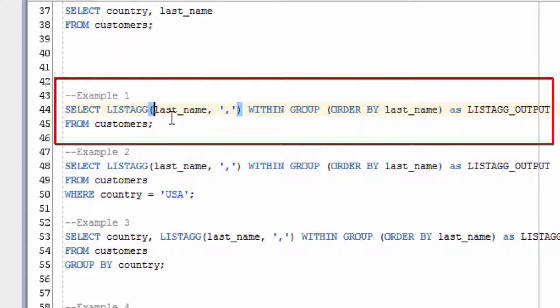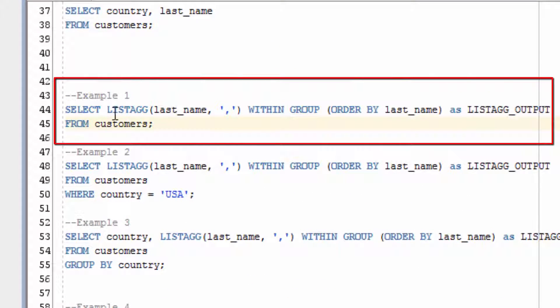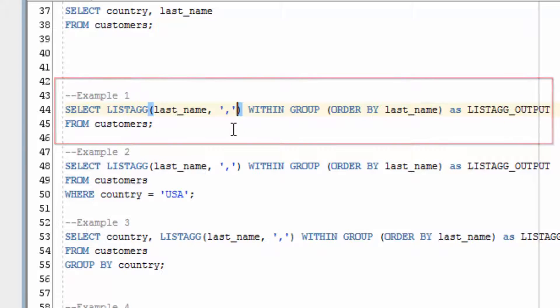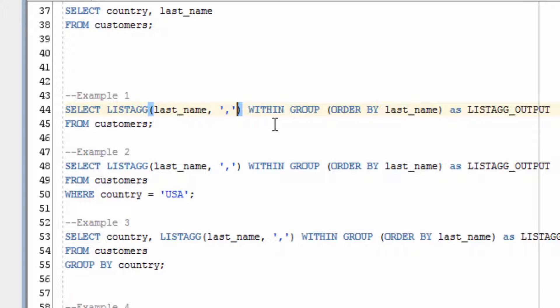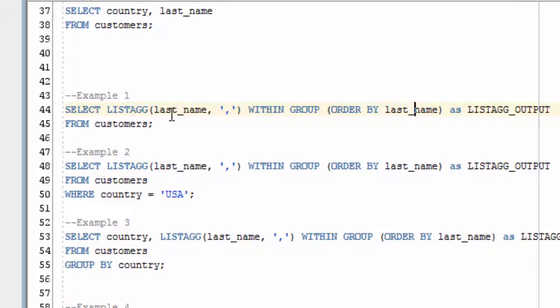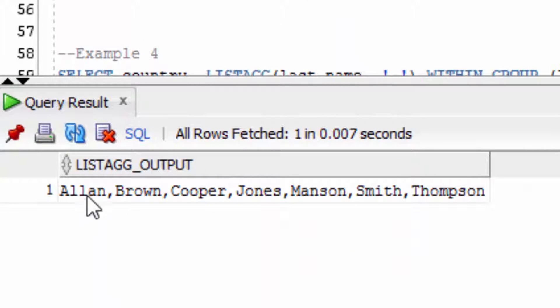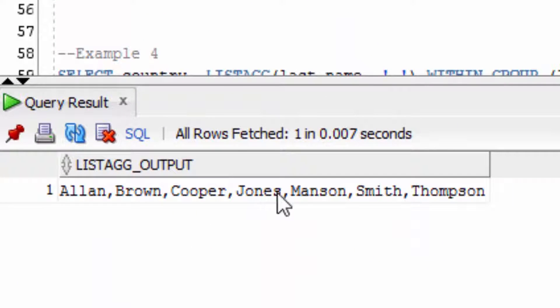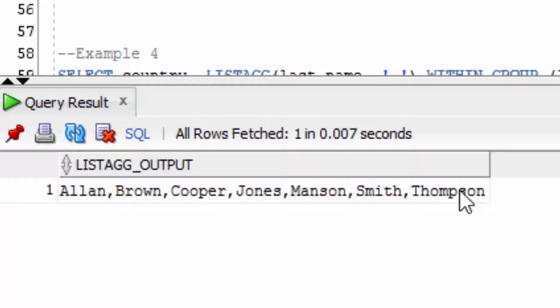The first example here will perform the LISTAGG function on the last name column, with the delimiter specified as a comma. Then we specify within group, and then in brackets order by, and then we're going to say the last name. So we're going to aggregate the last name values and order them by last name. You can see that all of the last name values here have been aggregated into a single value, separated by commas.